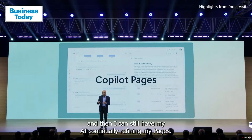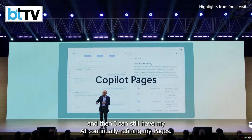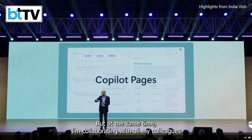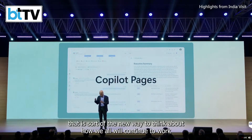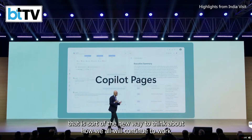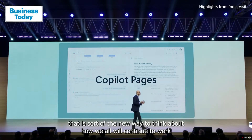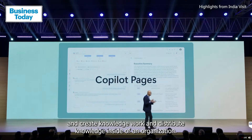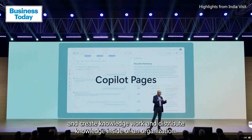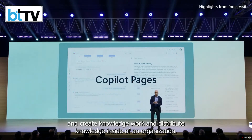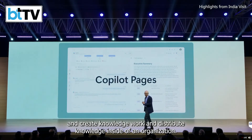I can have AI continually refining my Pages, while at the same time collaborating with all my colleagues. That is the new way to think about how we'll continue to create and distribute knowledge work inside of an organization.